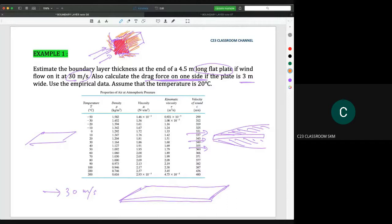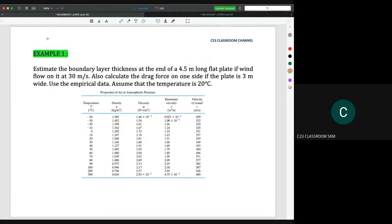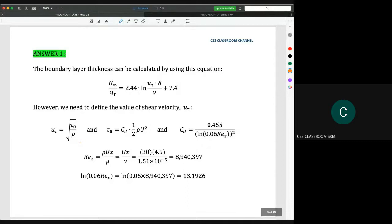That's why in every question for boundary layer, we always use the idea of a thin flat plate. Maybe the thickness of the plate is not given, so we assume that the plate is very thin. The temperature here is 20 degrees Celsius, so you need to take data for 20 degrees Celsius from the table. The boundary layer thickness can be calculated by using this equation, as shown in the previous notes.